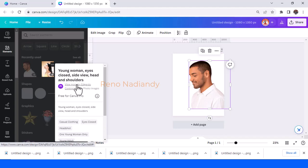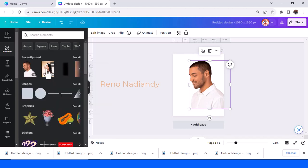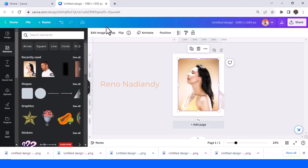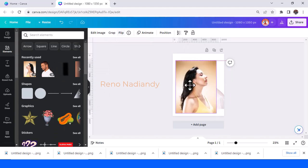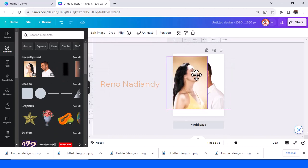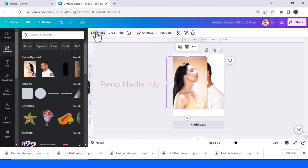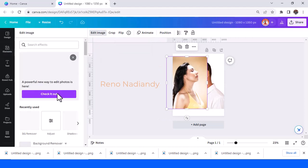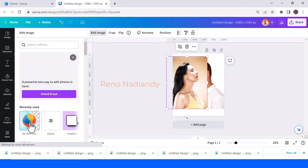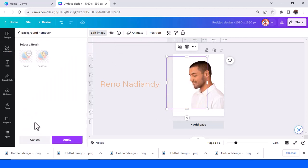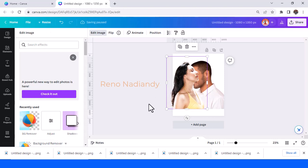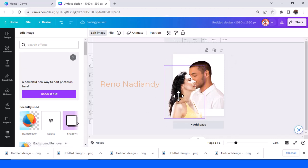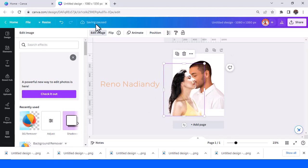I will flip it and then remove the background. Apply and wait until it becomes a checkmark.